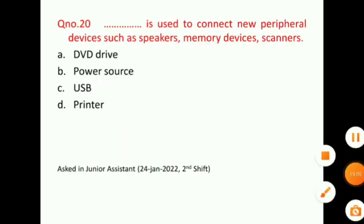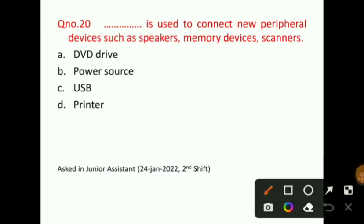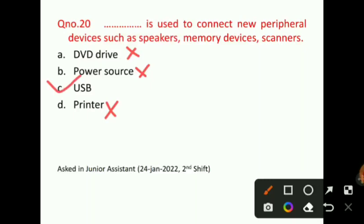Question number 20: A blank is used to connect new peripheral devices such as speakers, memory devices, and scanners. If you want to add and connect more peripheral devices to your computer, which would you use? The correct answer for question number 20 will be option C, that is, USB. The full form of USB is Universal Serial Bus — it is a port on the computer through which we can connect many peripheral devices.